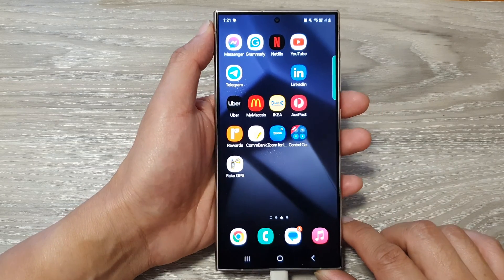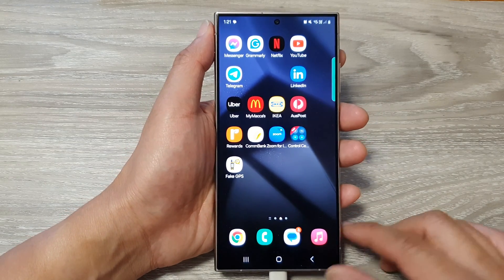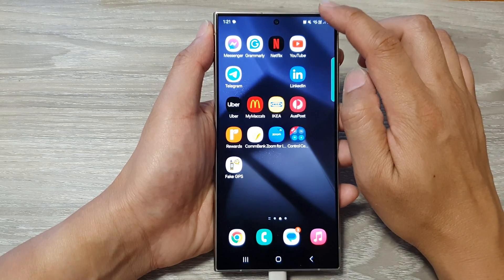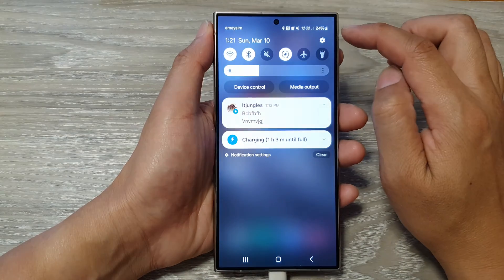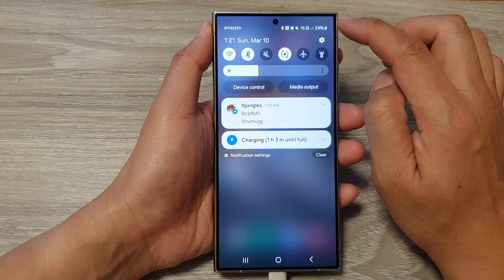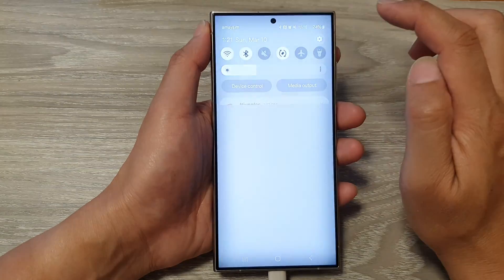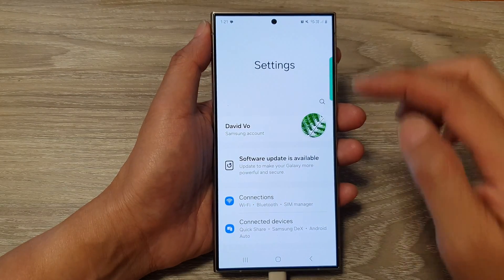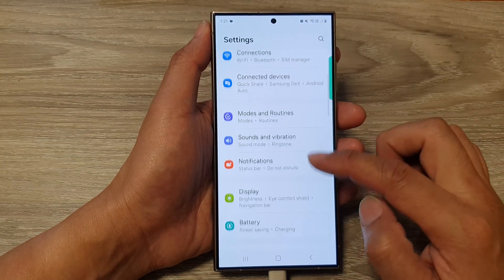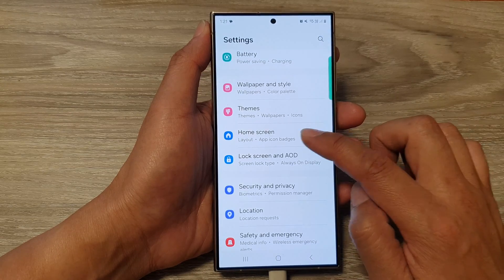To turn this feature on or off, first tap on the home button to go back to the home screen, then swipe down at the top to open up quick settings. In here, tap on the settings icon.